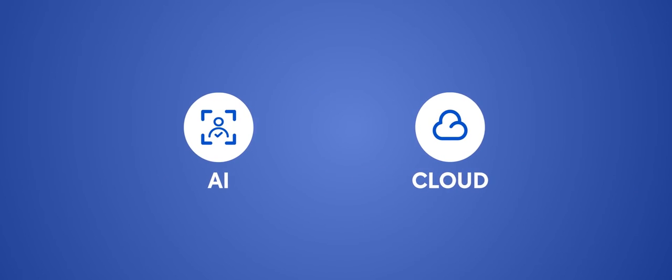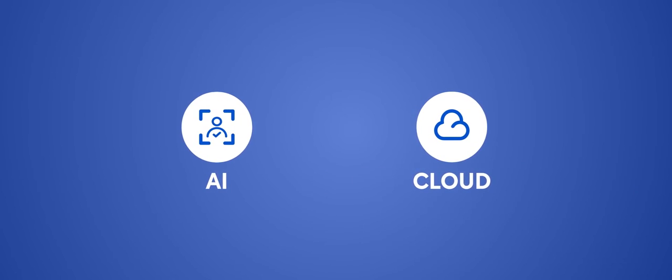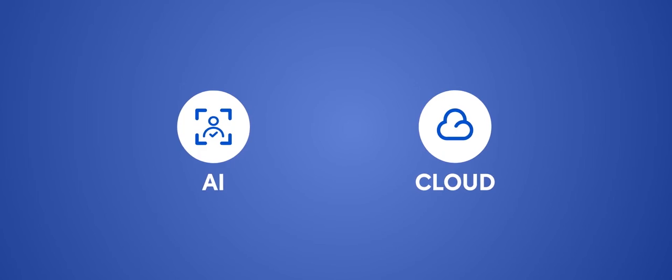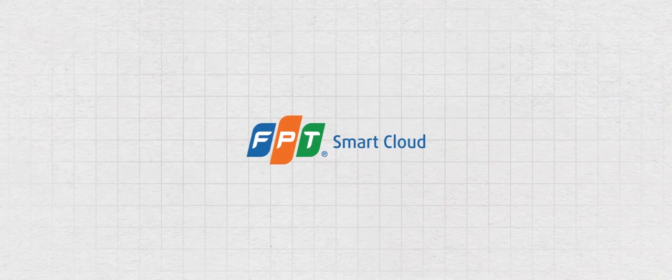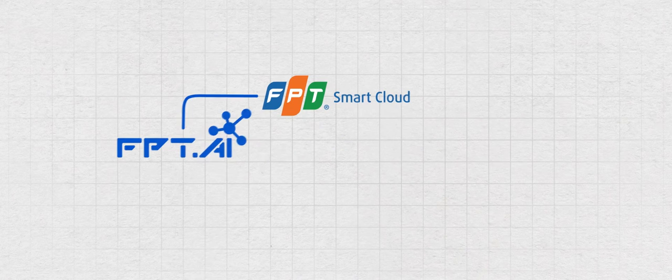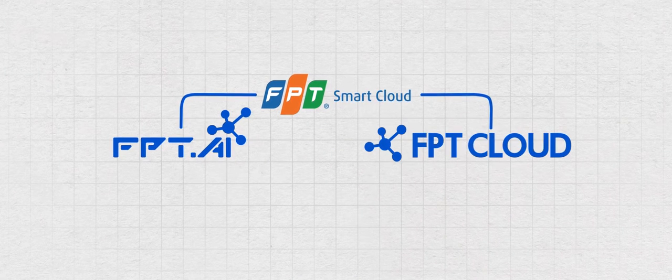AI and cloud are the two most important technologies in the era of business transformation. Our two main products are FPT.AI and FPT Cloud.